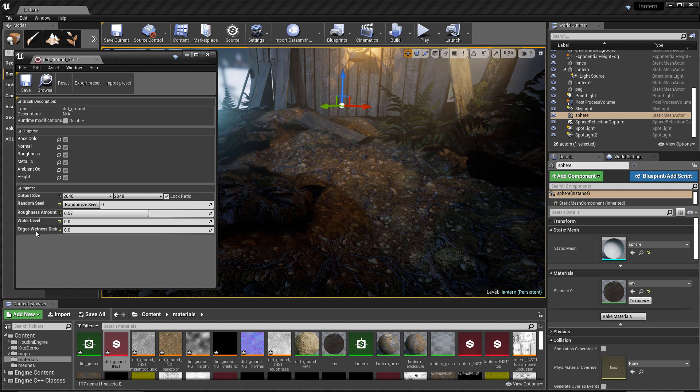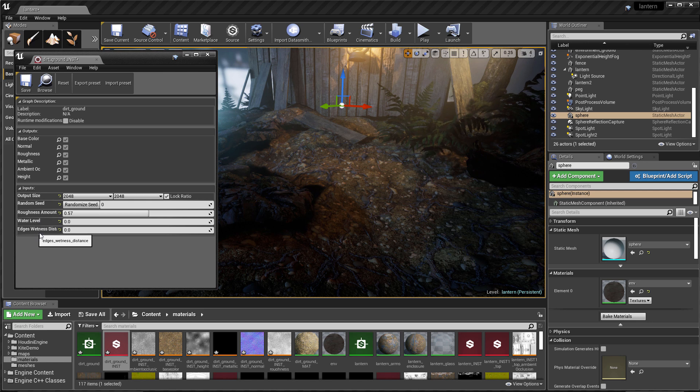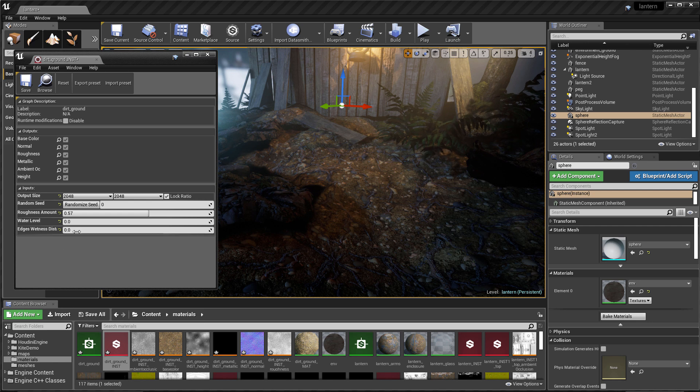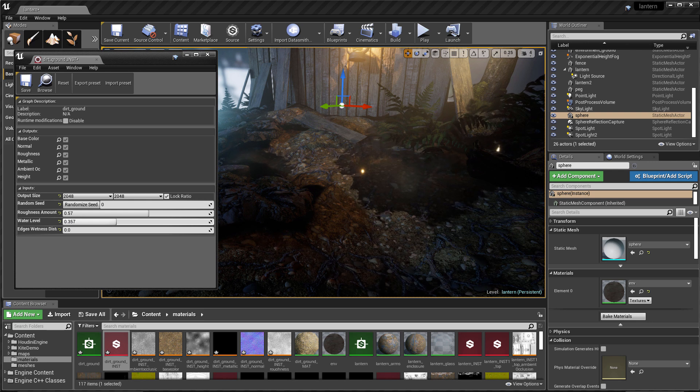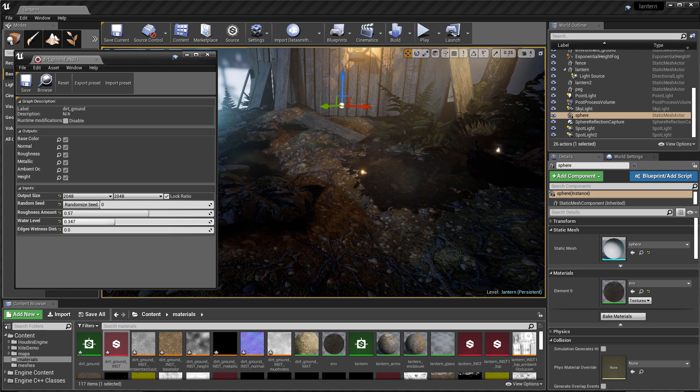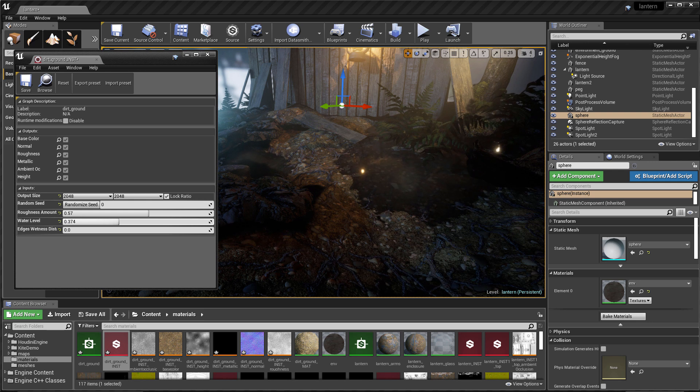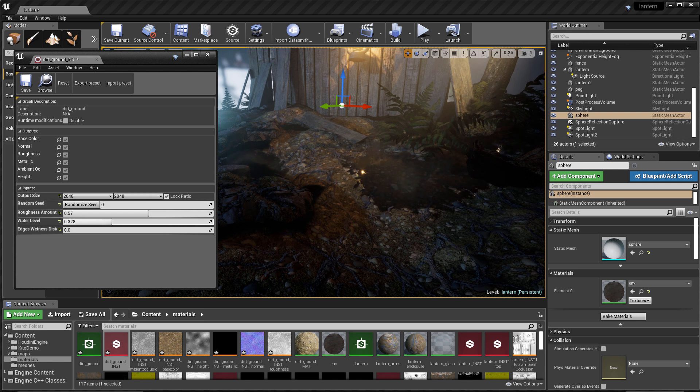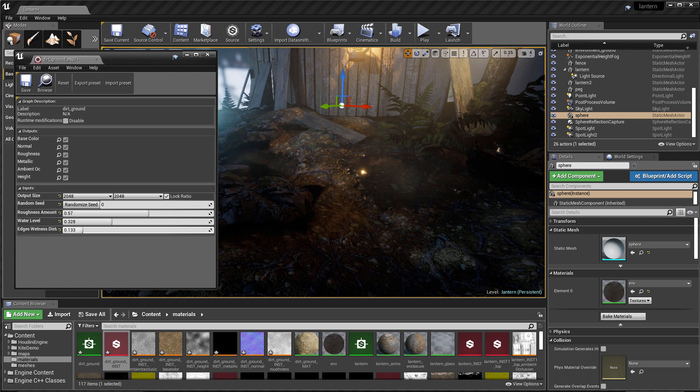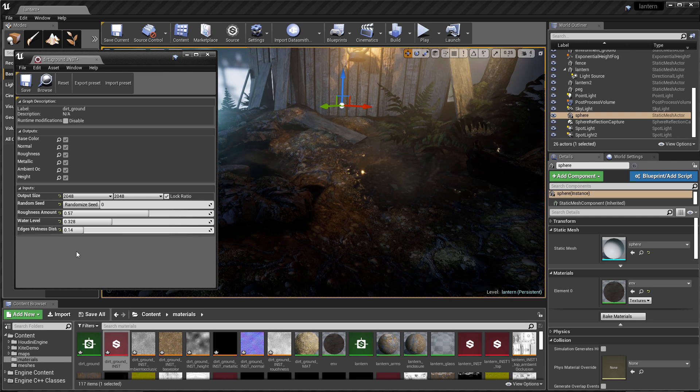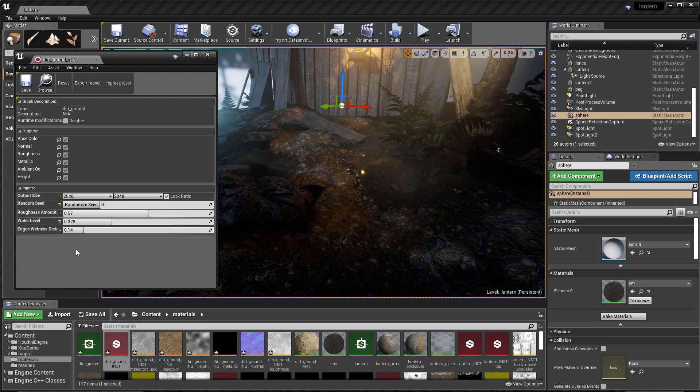Here we also have our parameters that we created throughout the course. We have our roughness amount, our water level and our edge wetness distance. So I'm going to come over to the water level here. I'm going to start to just increase this and you can see that I'm able to just create a puddle here. We'll also go ahead and work with this wetness distance. So I'll start to increase this a little bit as well. And just like that, we were able to make a change to our textures directly here in the viewport while working in real time.